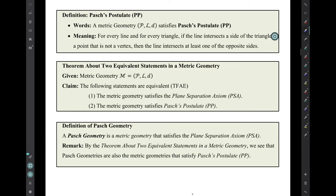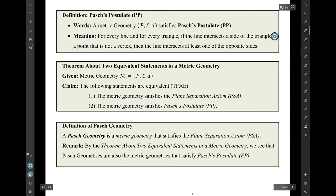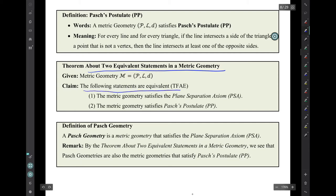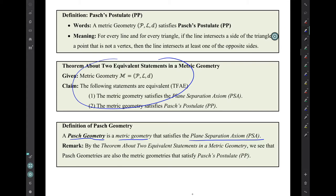Recall the plane separation axiom: given any line in a geometry that satisfies it, there are two associated half-plane sets satisfying certain properties. Remember PSA 2 and 3 and their contrapositives—four statements we've been using frequently. Recall Pasch's postulate: for every line and triangle, if a line intersects one side at a non-vertex point, it intersects at least one opposite side. And recall the theorem that for a metric geometry, the plane separation axiom and Pasch's postulate are equivalent—either both true or both false—so Pasch geometries satisfy both.